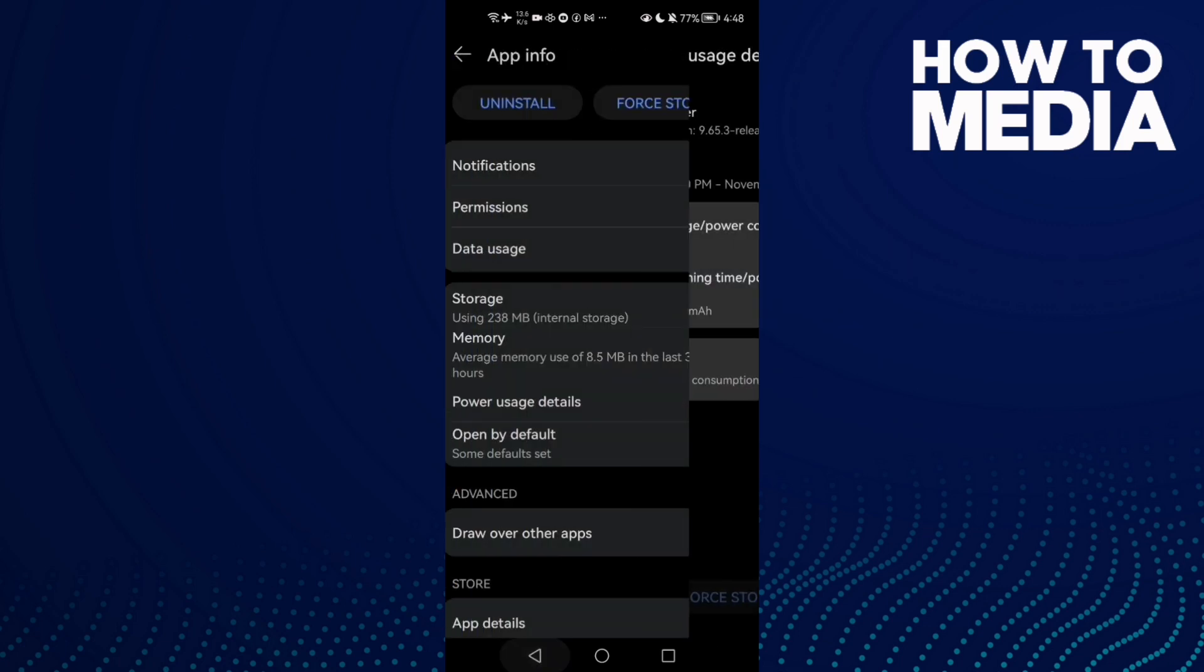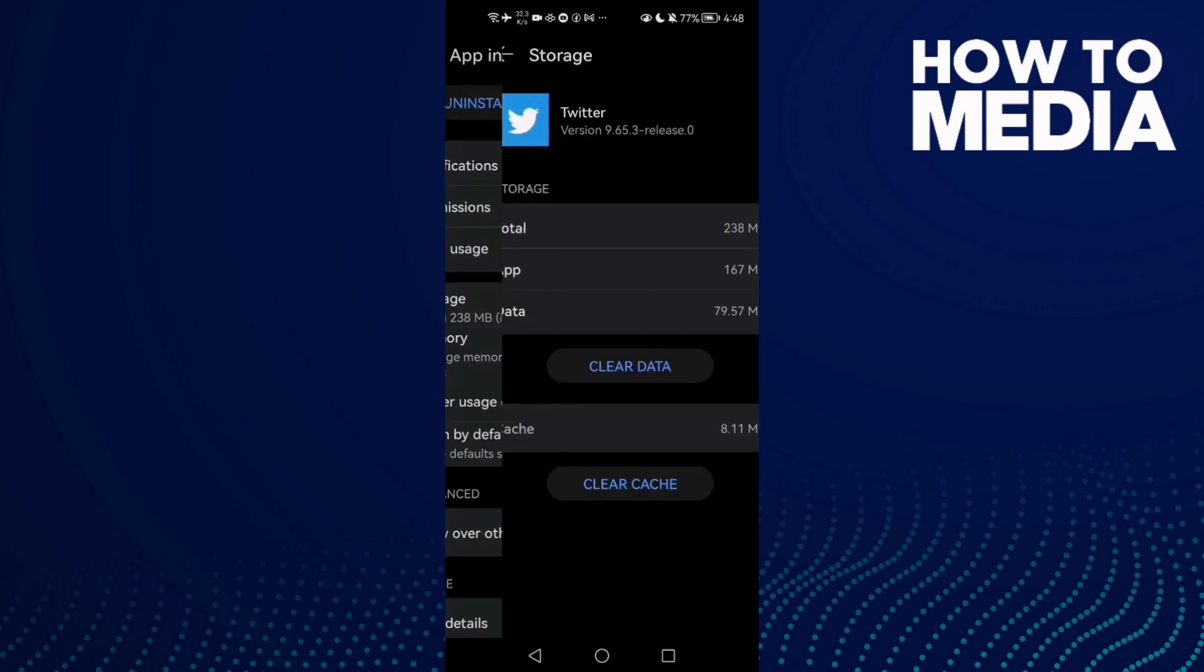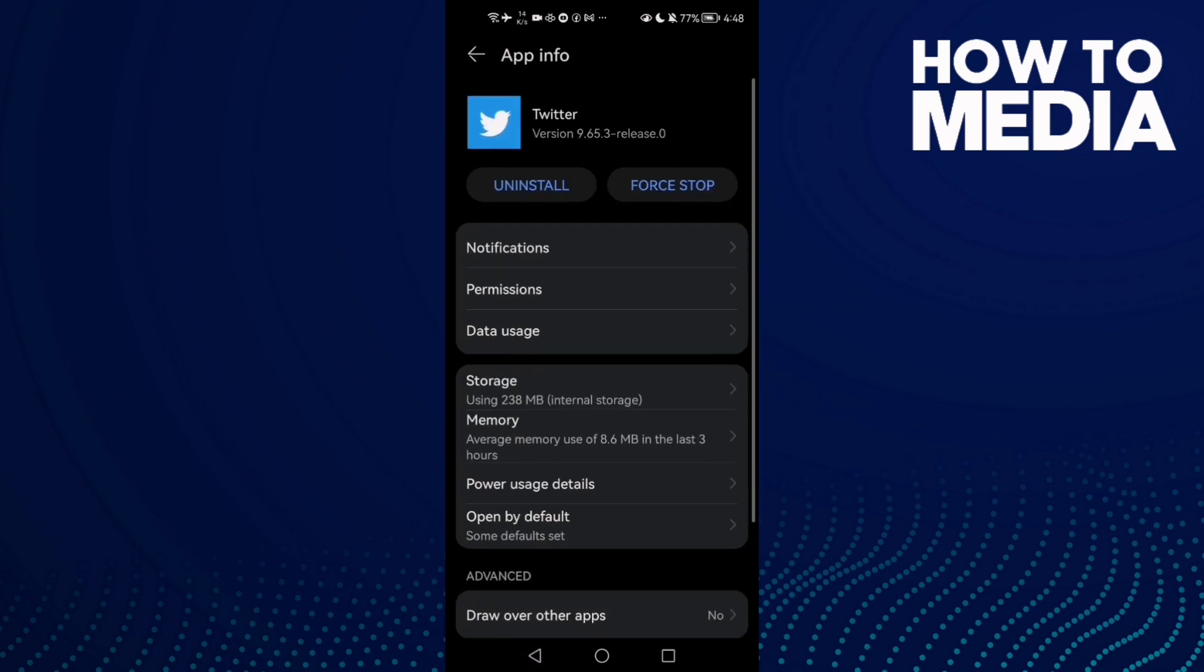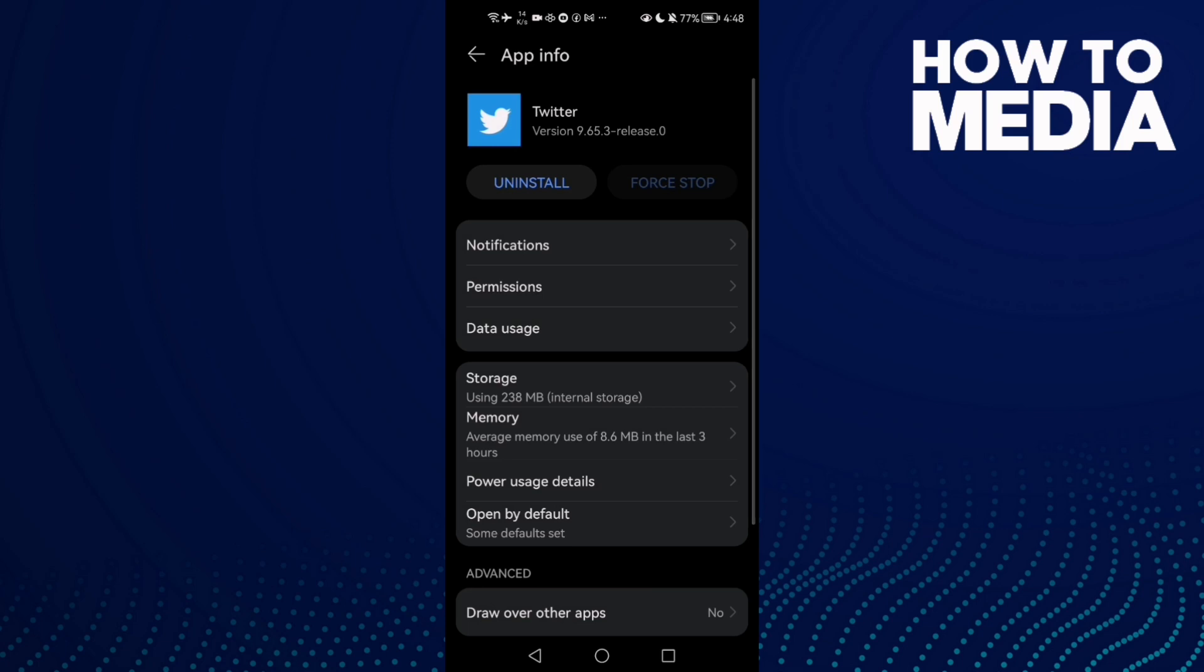click OK. Now go back and go to Storage, clear cache, and then force stop. After that, go